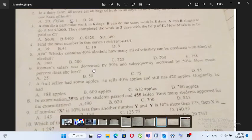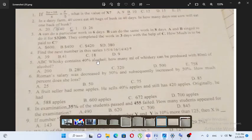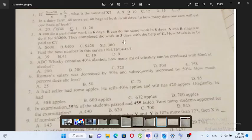A can do a particular work in 6 days and B can do the same work in 8 days. A and B agreed to do it for $3,200. They completed their work in 3 days with the help of C. How much is to be paid to C?